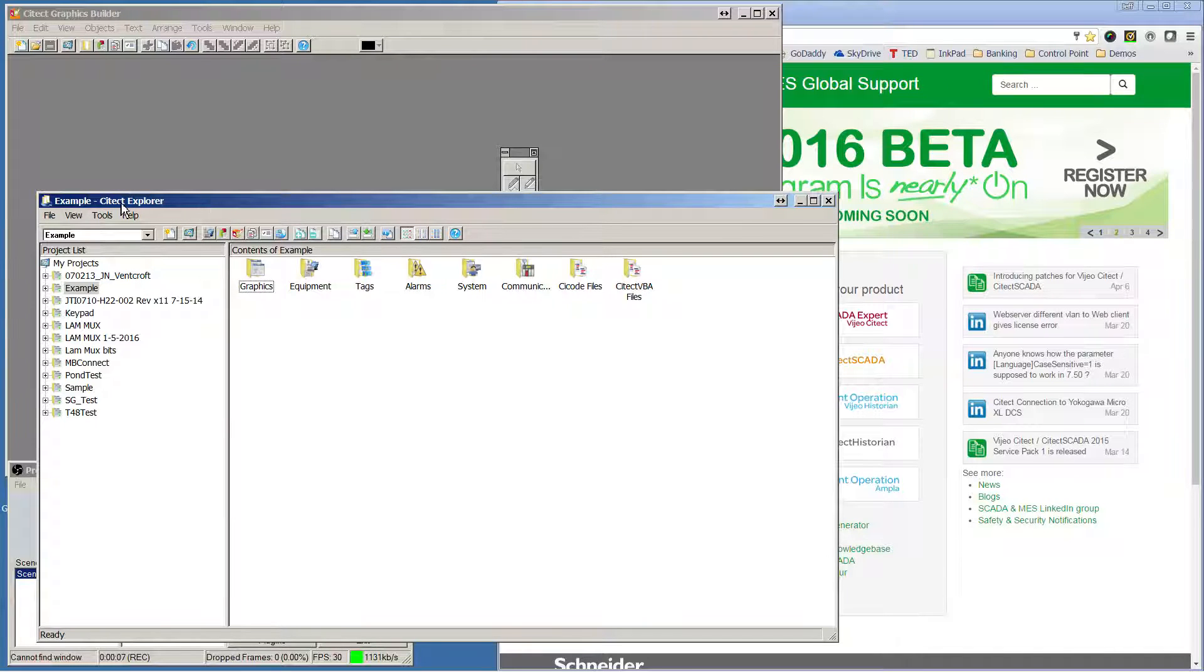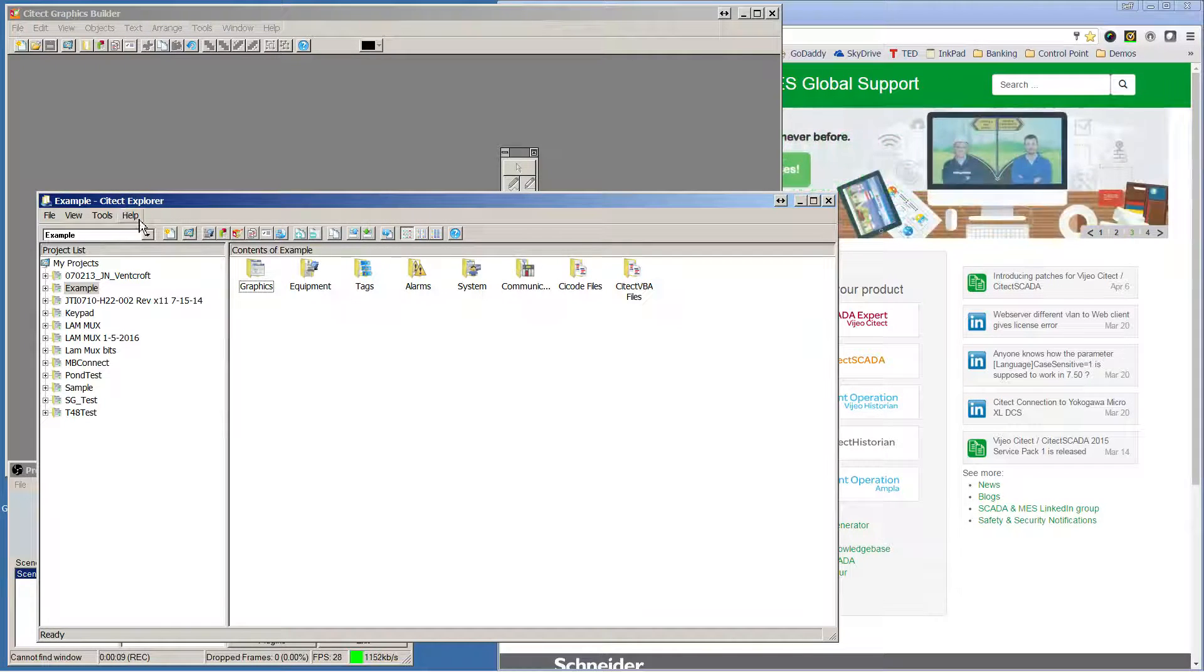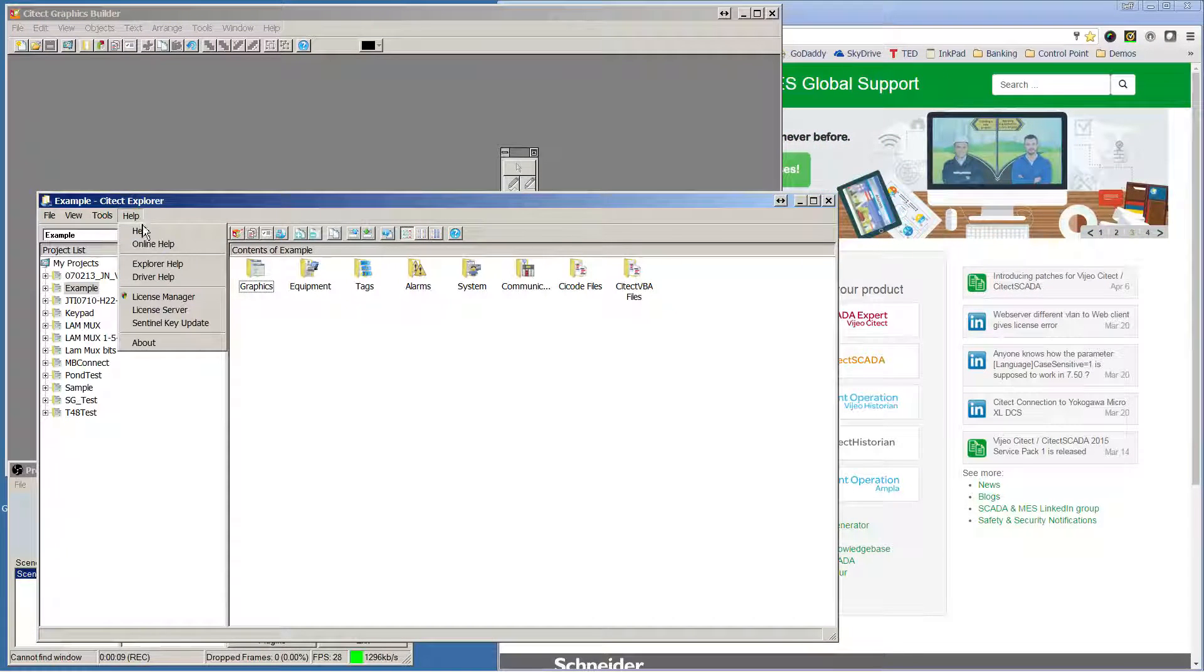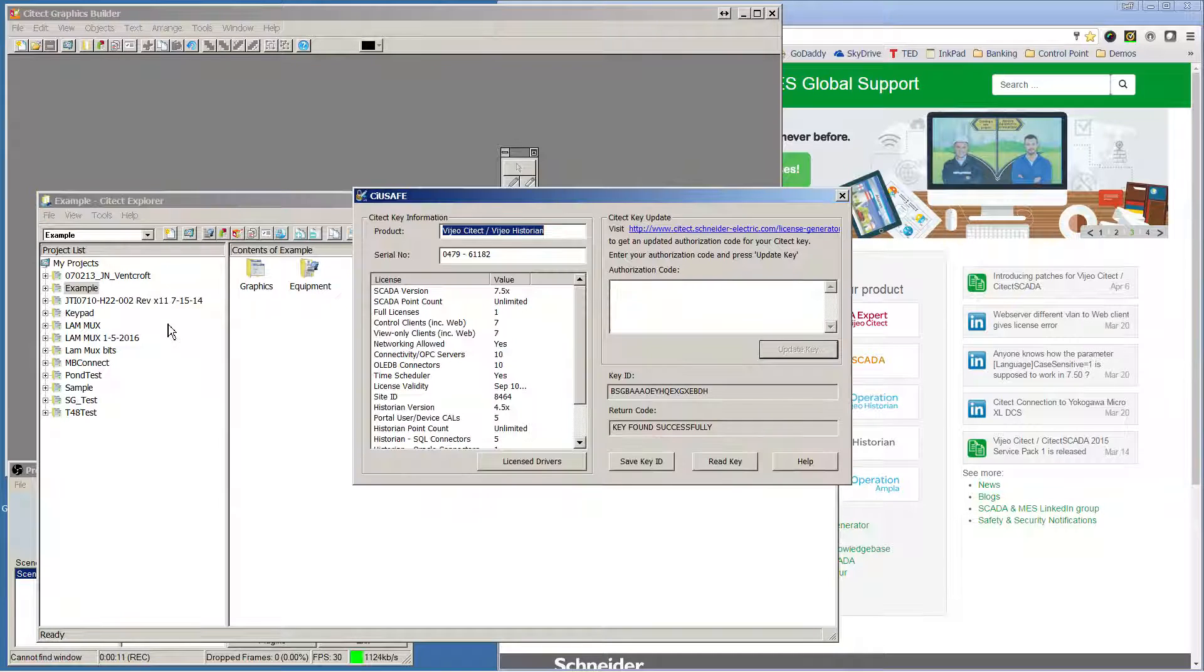To start with, go to SciTech Explorer, choose Help, and Sentinel Key Update.